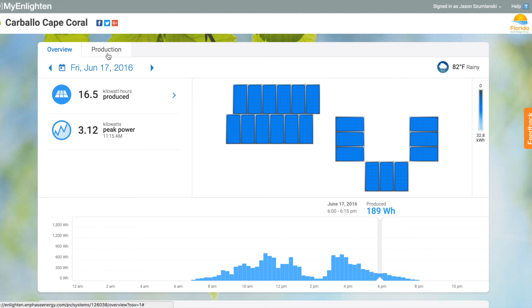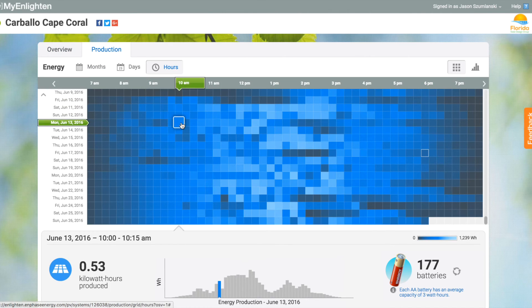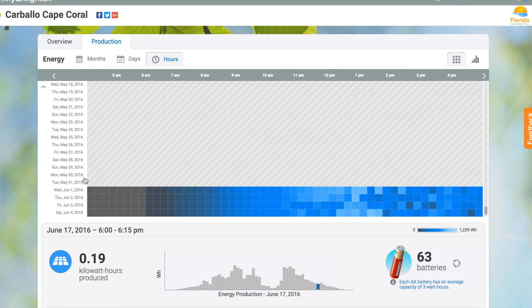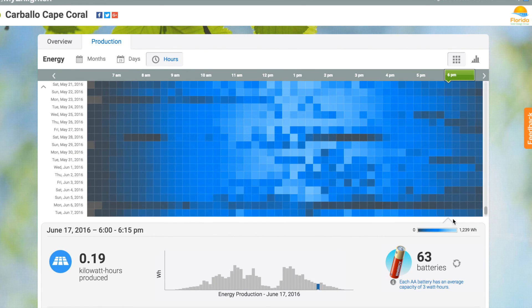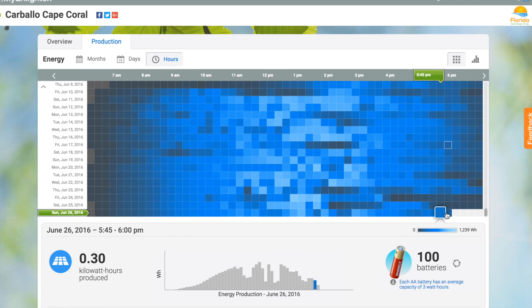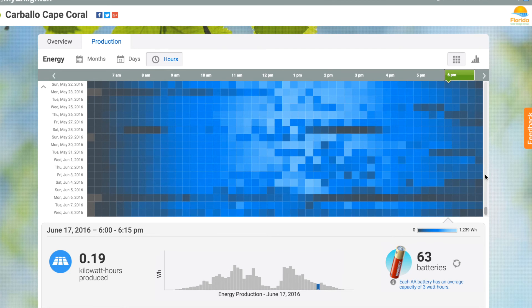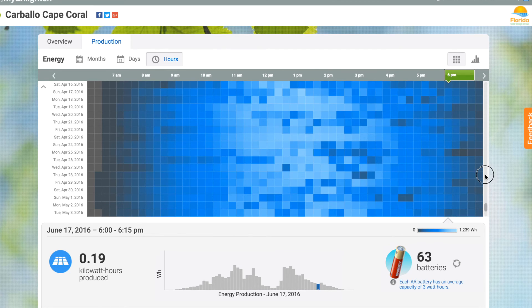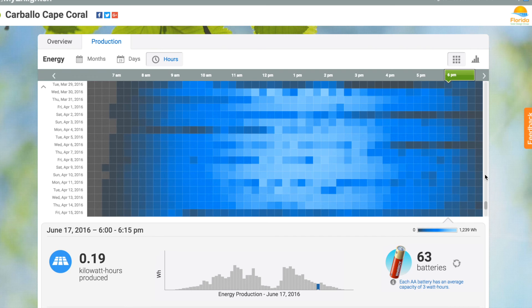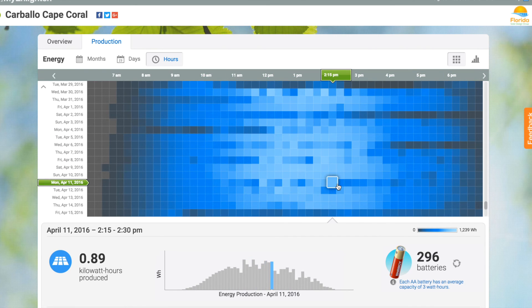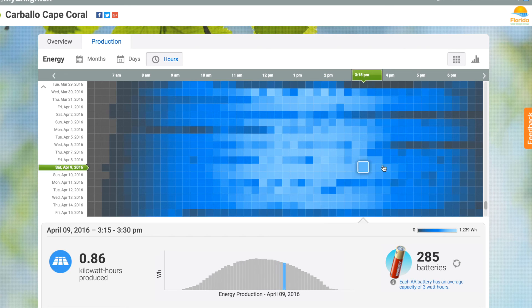It shows you the peak power produced on any given day. And this is really cool — this is a view of every single day that the system has been active. The darker squares represent 15-minute increments when there wasn't very good solar energy, and the bright blue or white indicate very good solar production during that 15-minute window.